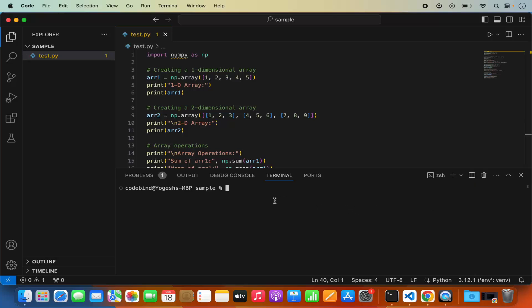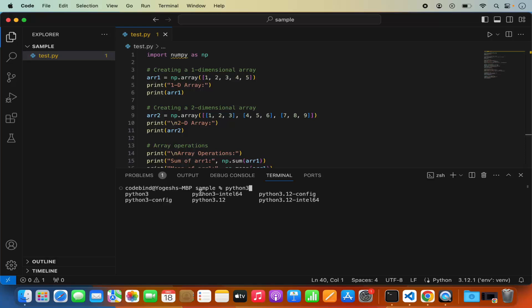To create a virtualenv, type Python in your terminal and press the Tab key — it will autocomplete to whatever version of Python you have. In my case Python is recognized as Python 3. Just type python3, then space, hyphen M, then venv, then the name of your virtualenv. I'm going to name it env, but you can name it anything you like.